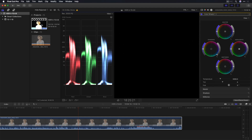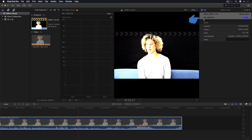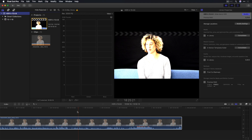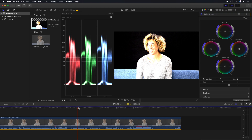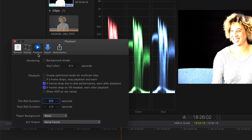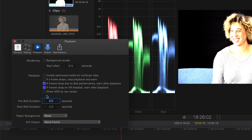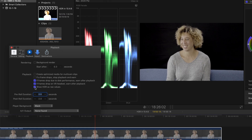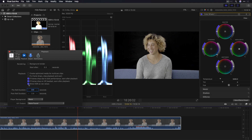In 10.4.6, if you were working in an HDR project in an HDR library, there wasn't any tone mapping of HDR material in the viewer. Luma values above the limit of your display were simply clipped. That's why you could go to Preferences, to the Playback tab, and choose Show HDR as Raw Values, so that you could at least see all brightness values in the viewer if you weren't connected to an HDR monitor. And if you did have a connected HDR monitor, Show HDR as Raw Values would allow you to see all pixel values for making selections for secondary color corrections in the viewer.